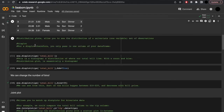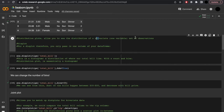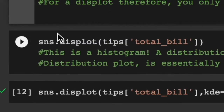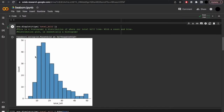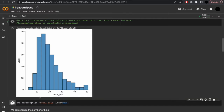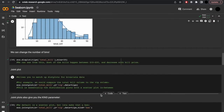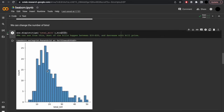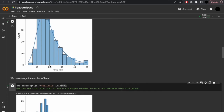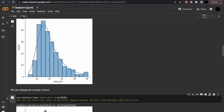So first, with distribution plots. These allow you to see the distribution of a univariate, or one variable, set of observations. For this, you use displot. For a displot, you only pass in one column of your dataframe, as there's only one variable. Simply: sns.displot(tips['total_bill']). Distribution plots are essentially the same thing as a histogram. Equally, we can add in a KDE which will show a line, and we can also change the number of bins — let's make that 30. We'll see most of the bills happen between $10 to $20, and decrease with price.